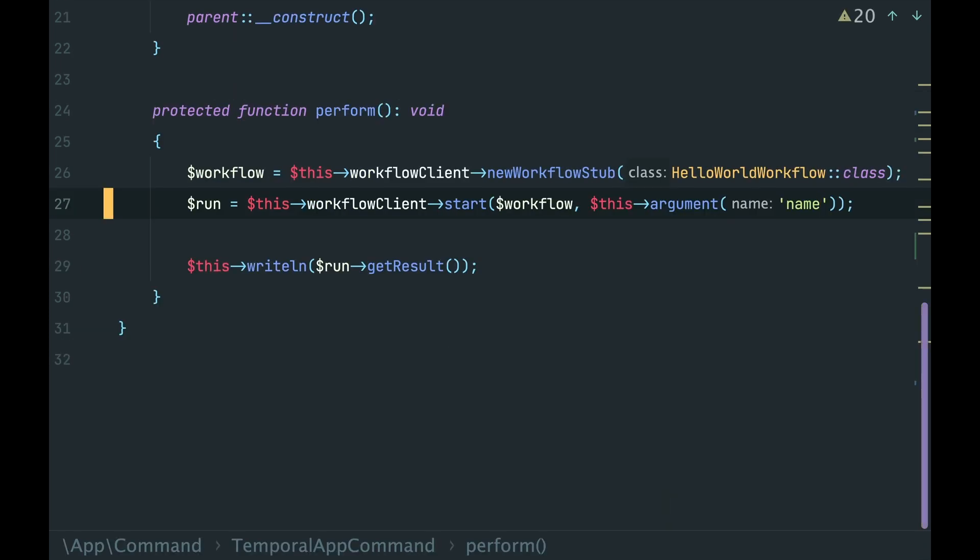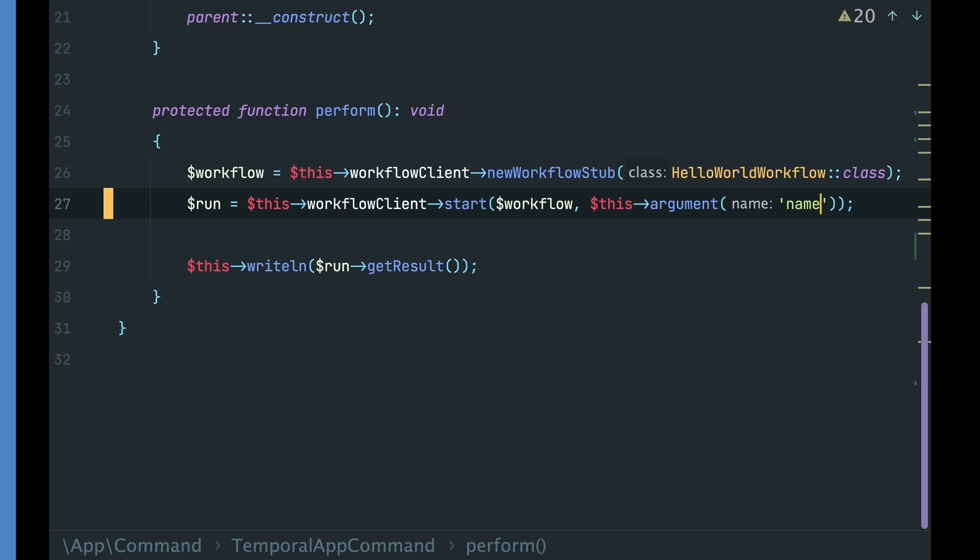This is the way we instantiate and call an activity from the workflow. An activity can be any component in your application. Feel free to inject any dependencies here, like other services, repositories, and so on. Think about the activity as an implementation detail of your workflow.